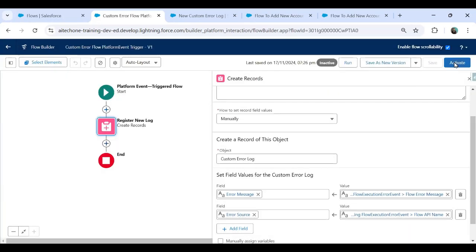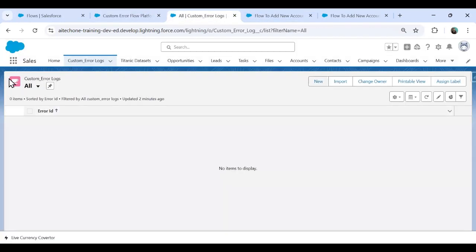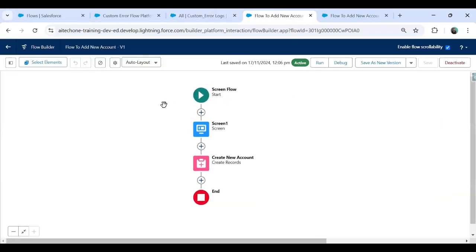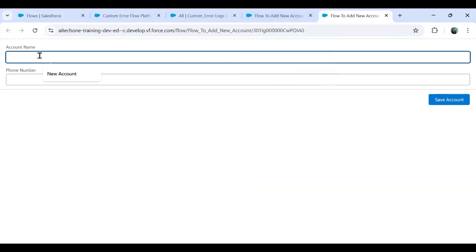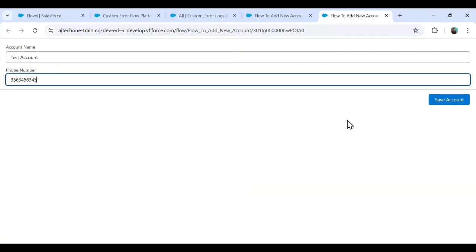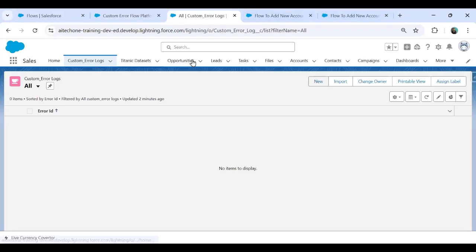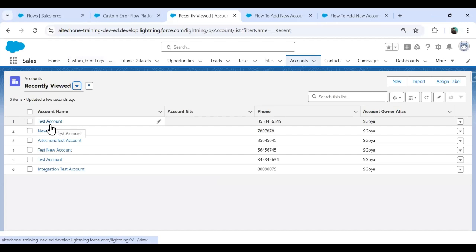Now the flow is activated. As you can see, there are currently no records in the Custom Error Logs — it's blank. I'll run the screen flow we created earlier. I enter an account name — Test Account — and a phone number, then click Save Account. The record is added successfully. Let me switch to Accounts to verify — and yes, Test Account is there and was added successfully.